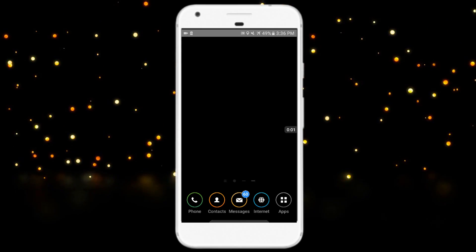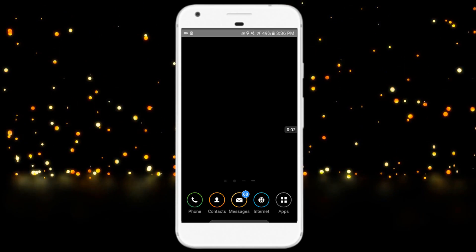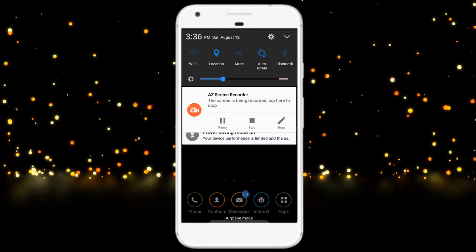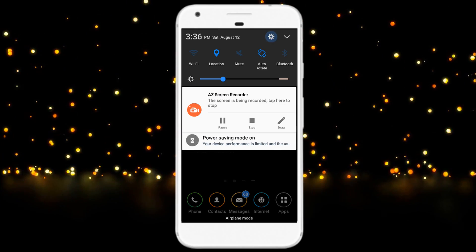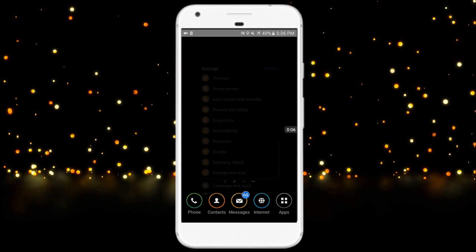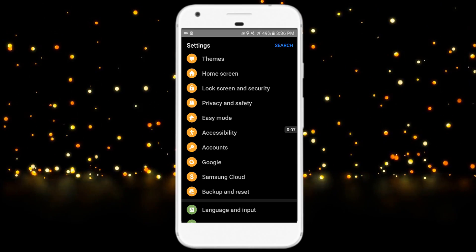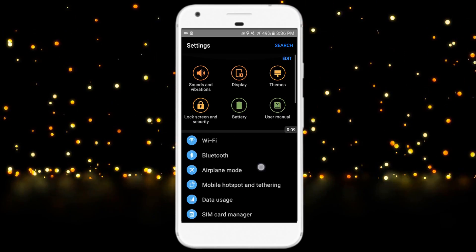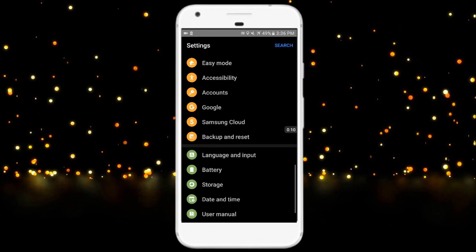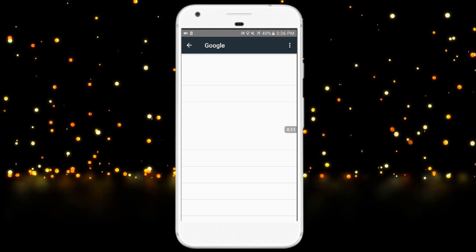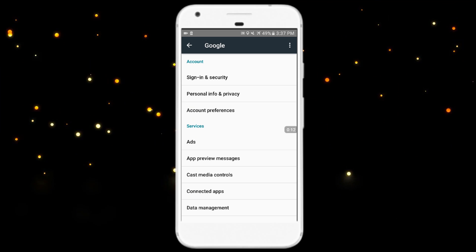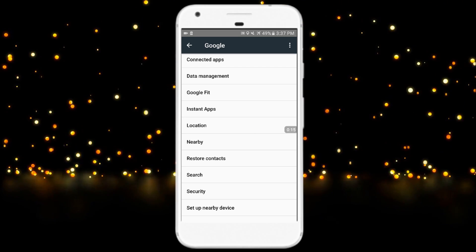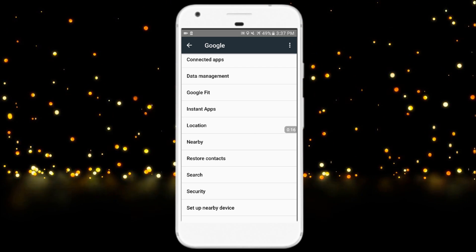Now, how to enable Google Play Protect. Just scroll into your settings. Now search for Google. Go down to Google, then scroll down till you find Security.